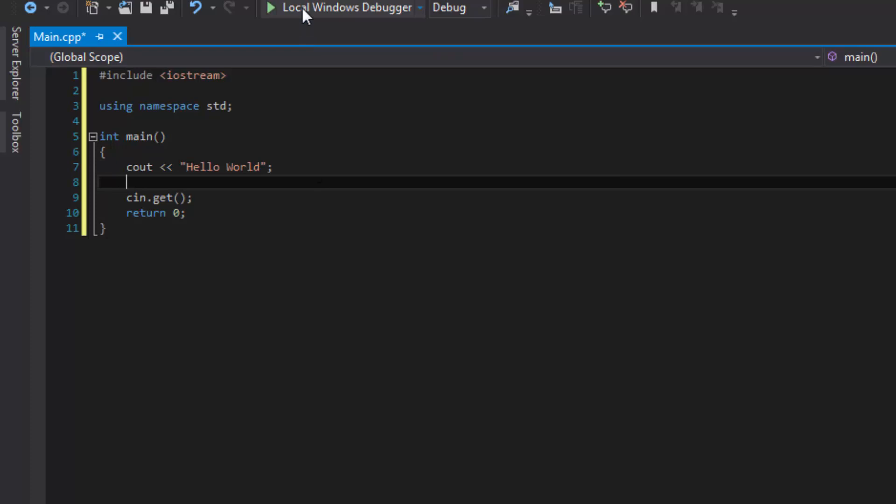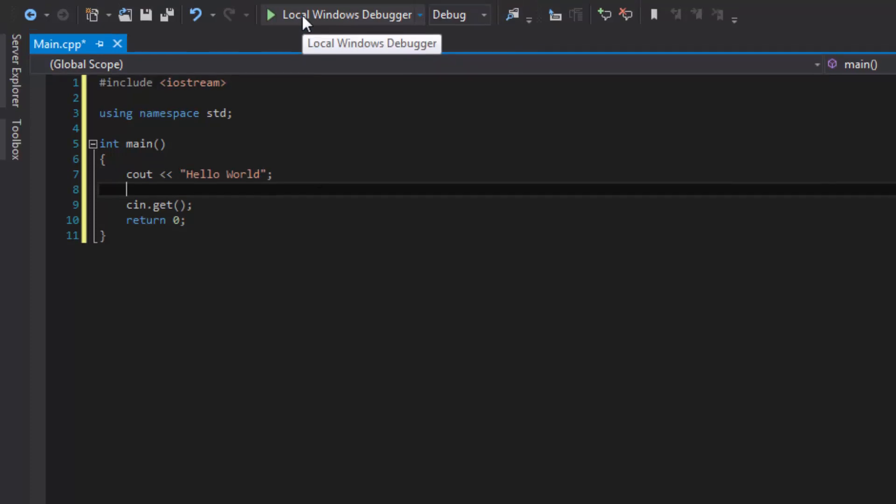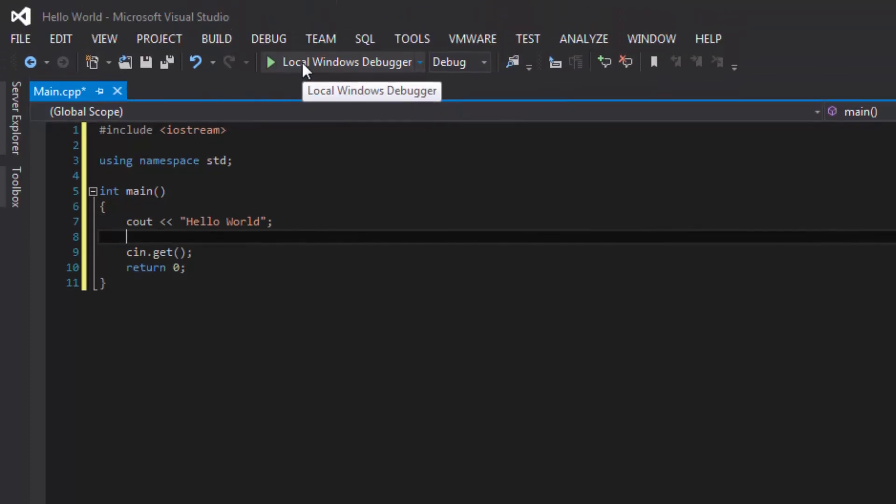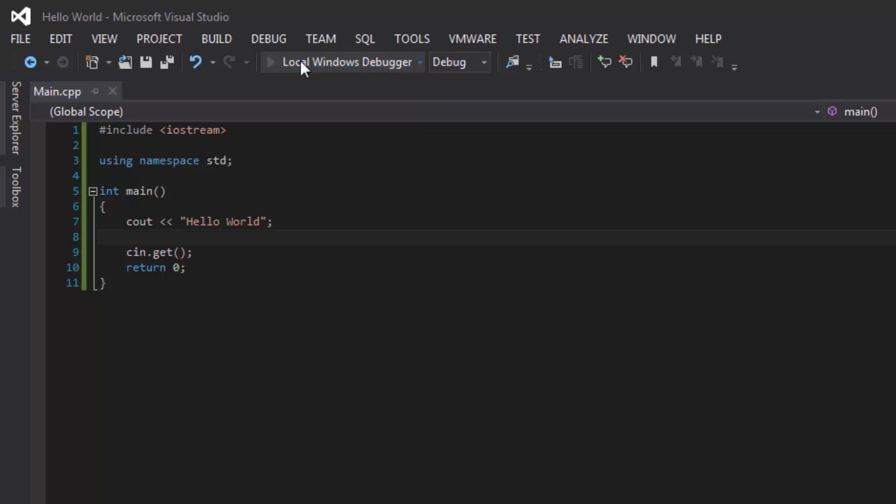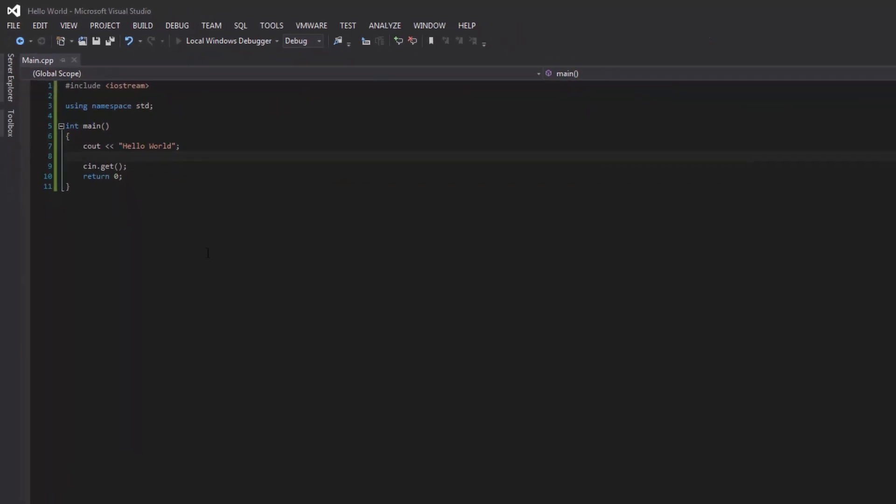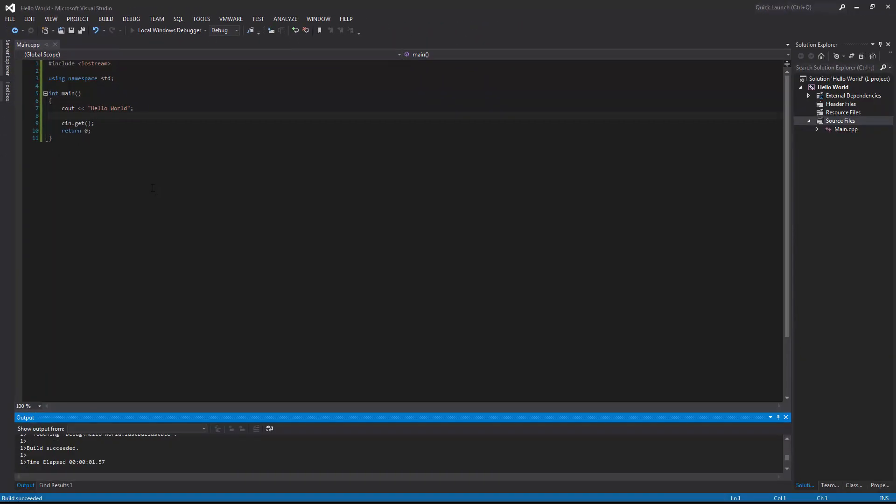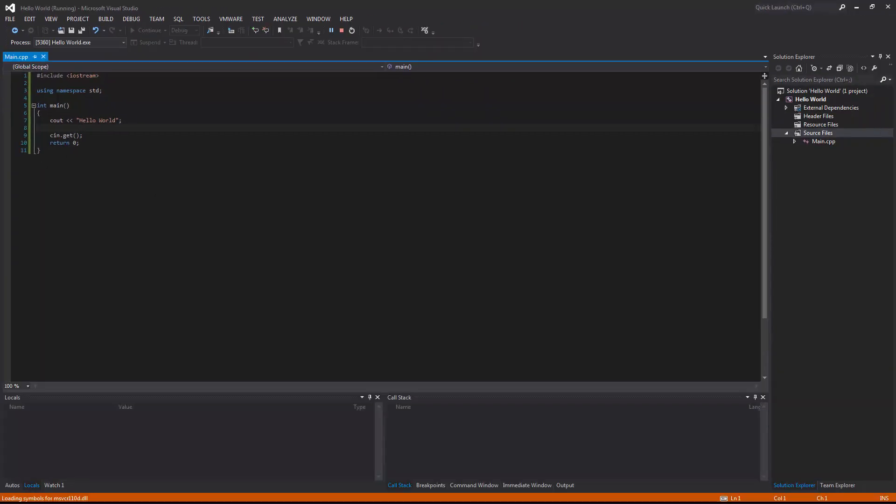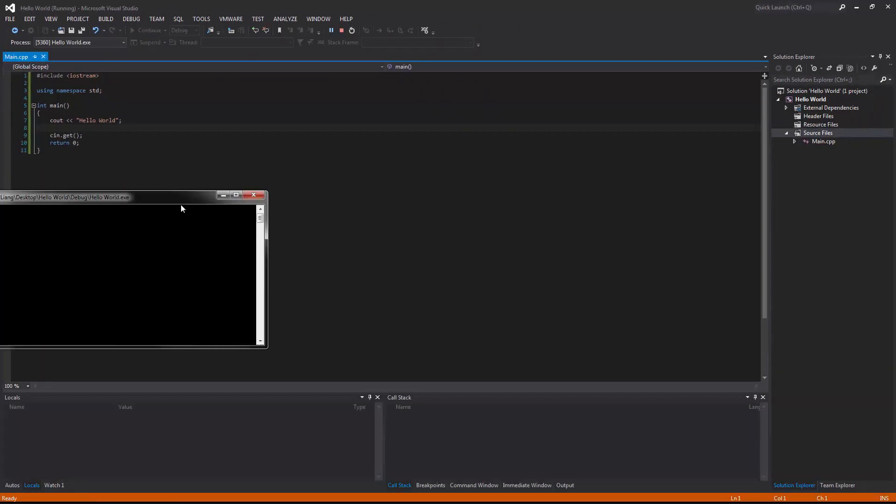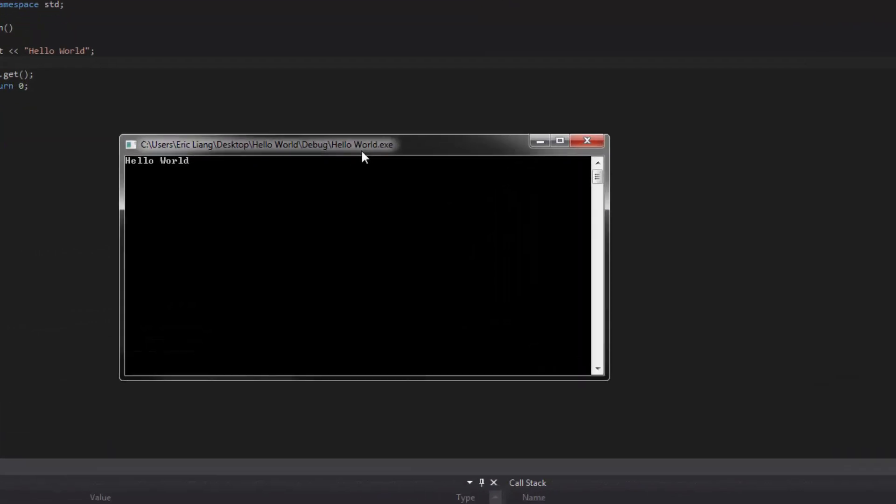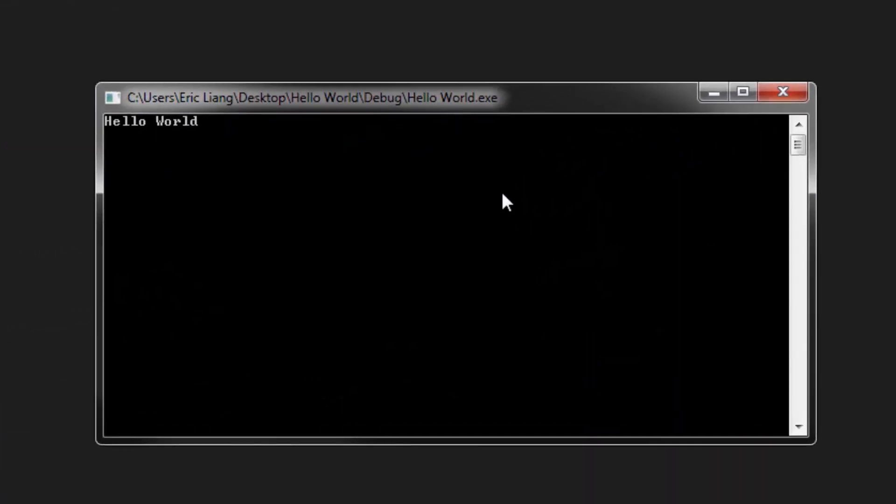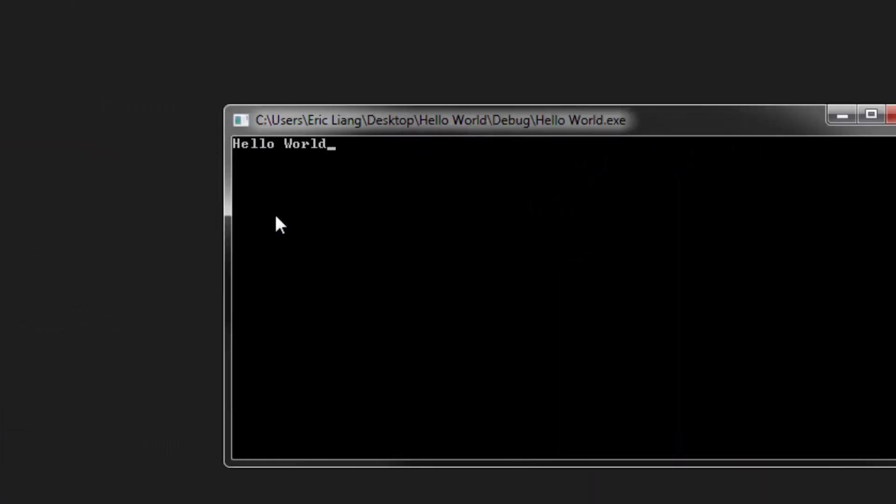Now let's compile the program by clicking on local windows debugger or the green play symbol. And now it will bring you this display showing Hello World in the console window.